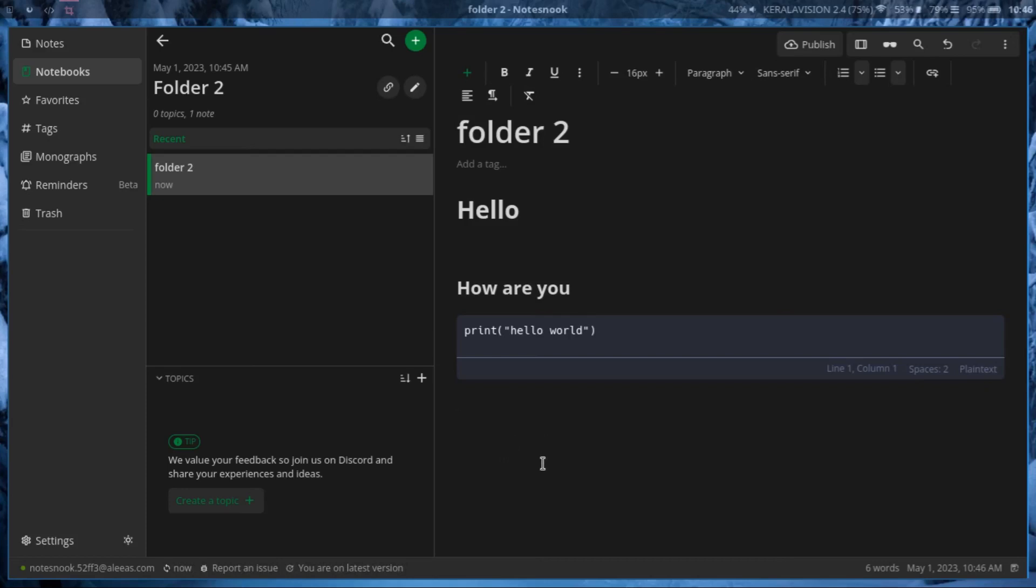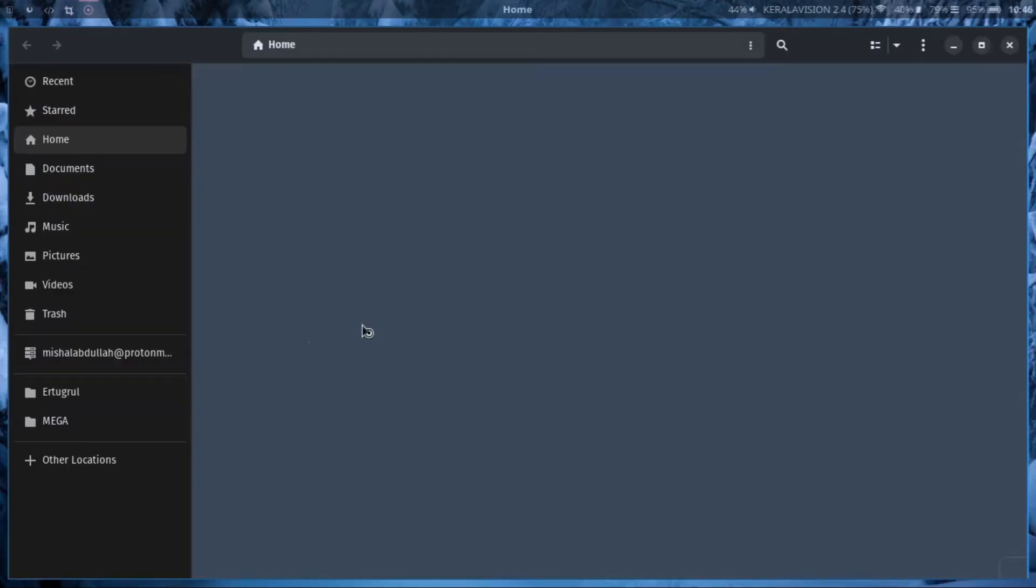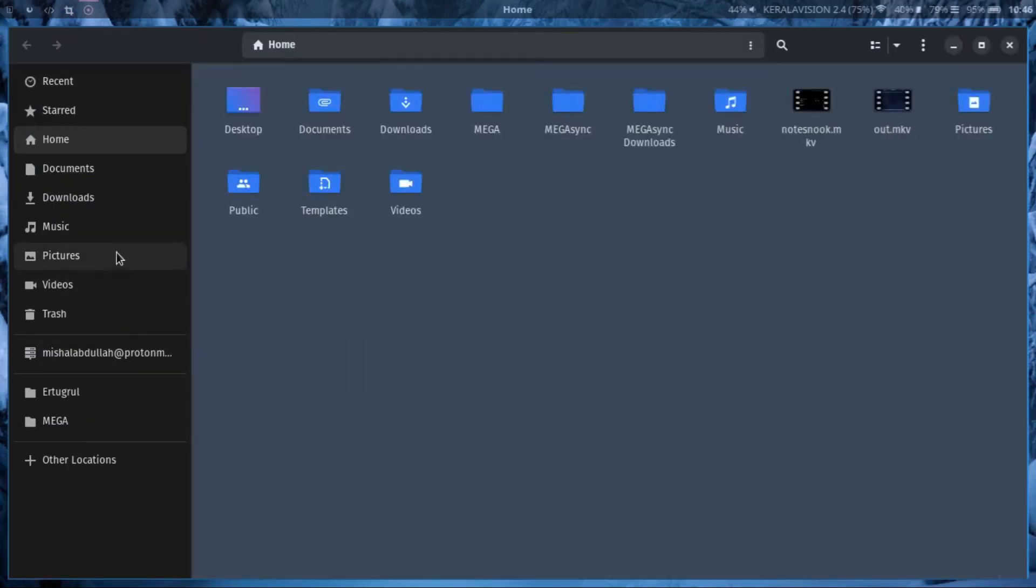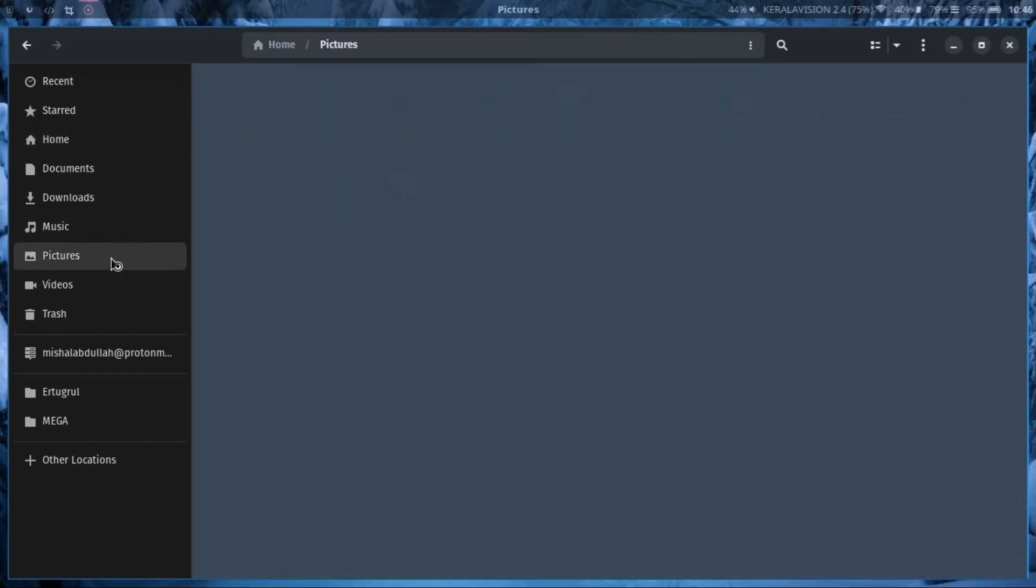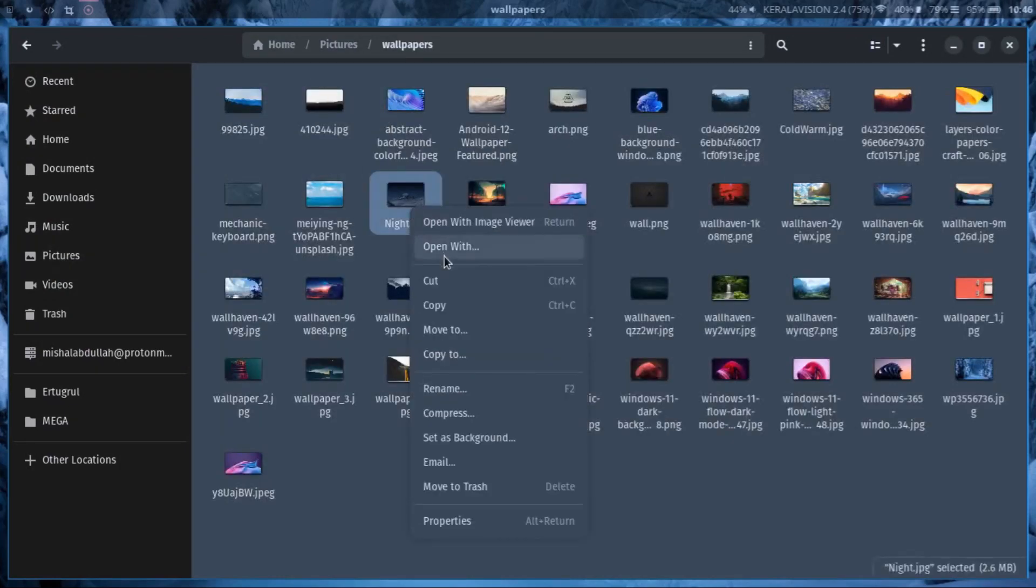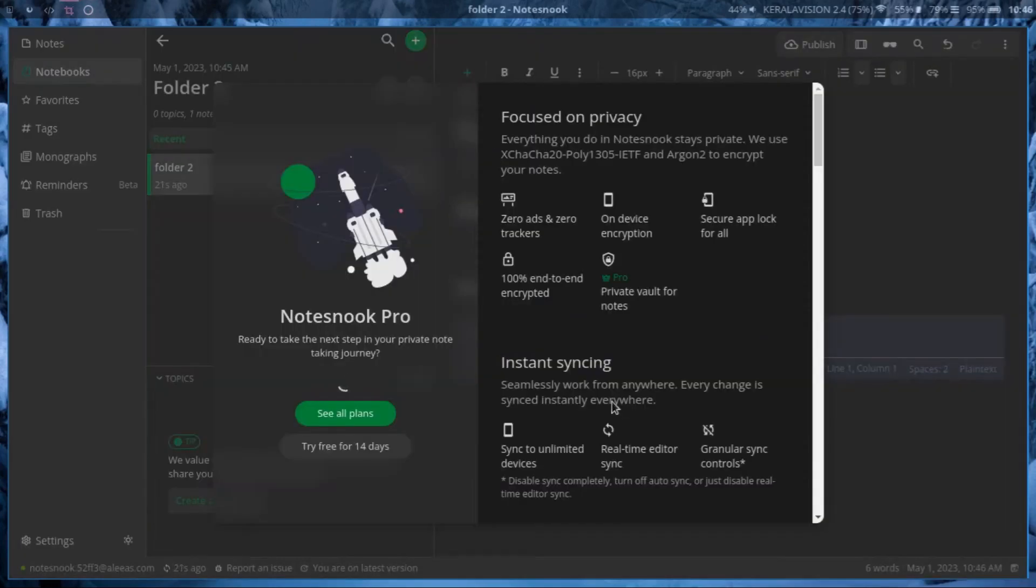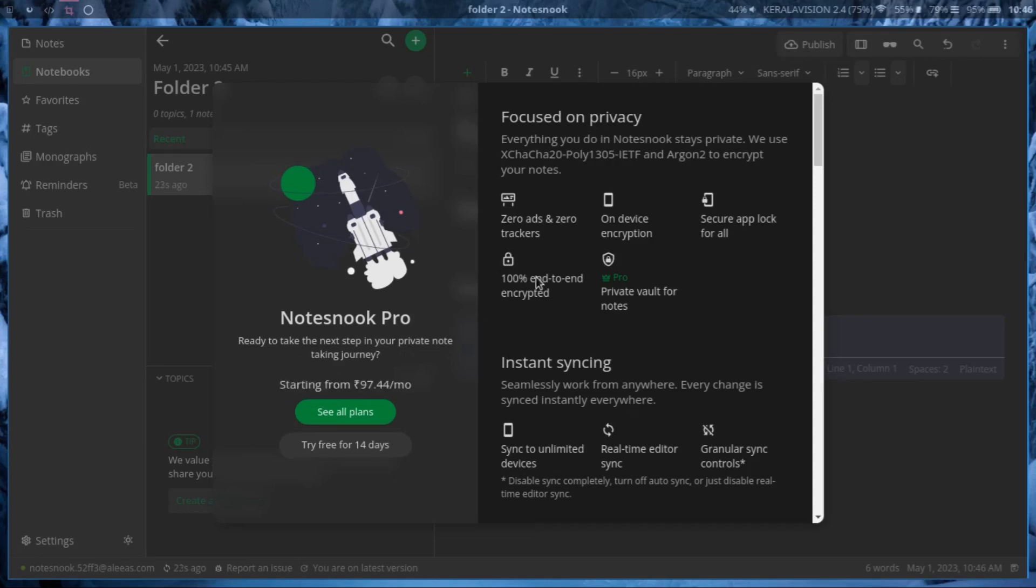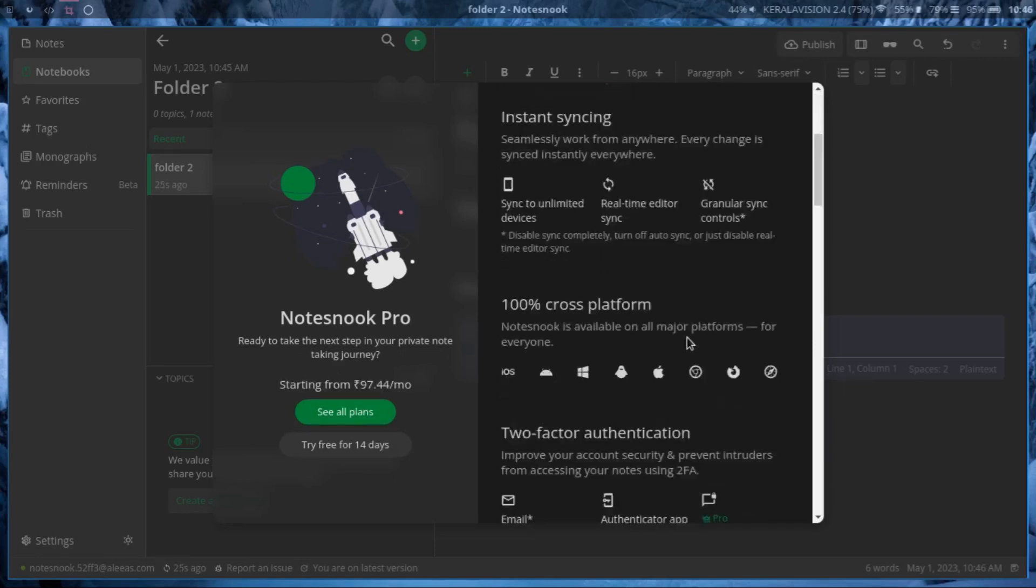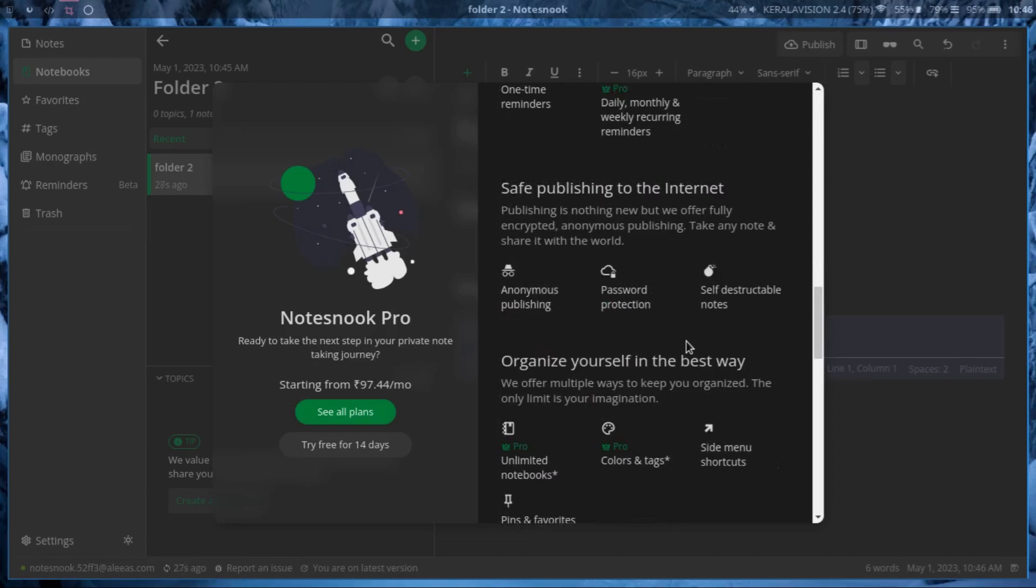So let me just copy an image from my folder. I'll go open my file browser and go to pictures and wallpapers, just copy this image and go to Notesnook and paste it. Does it work? No.